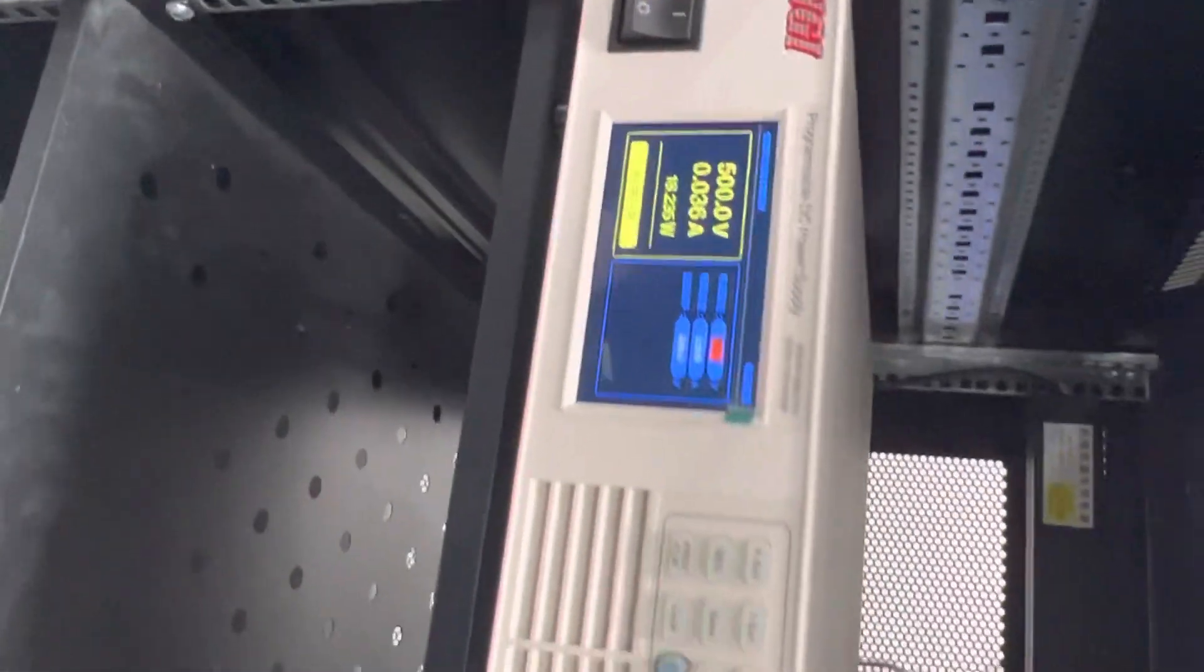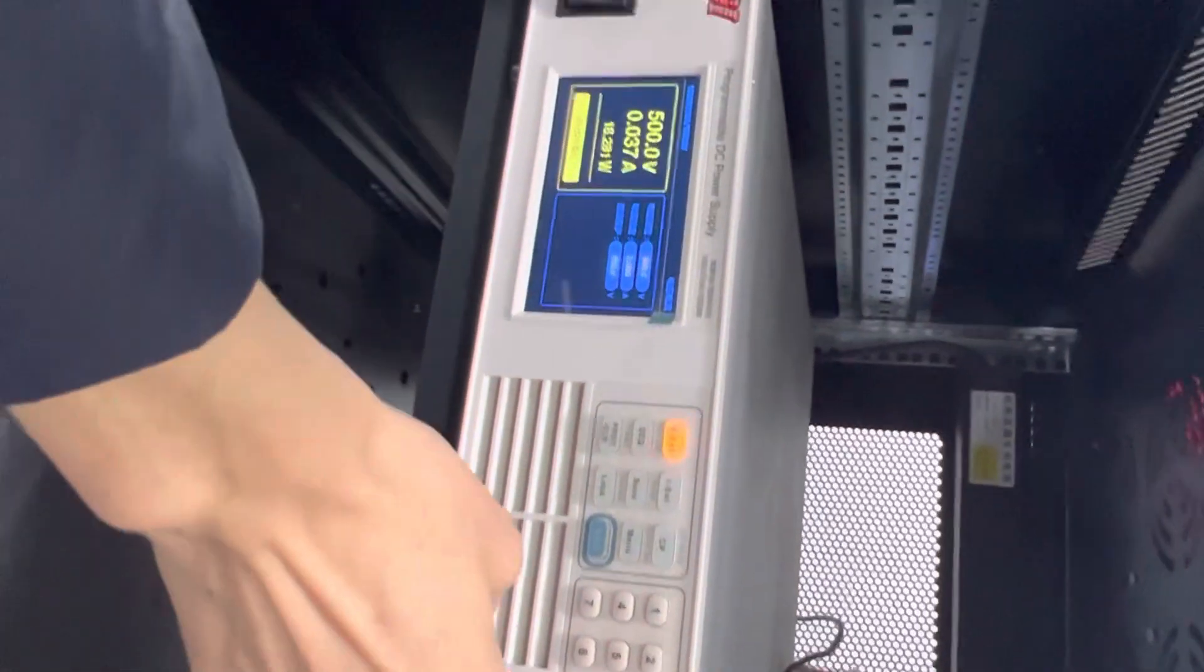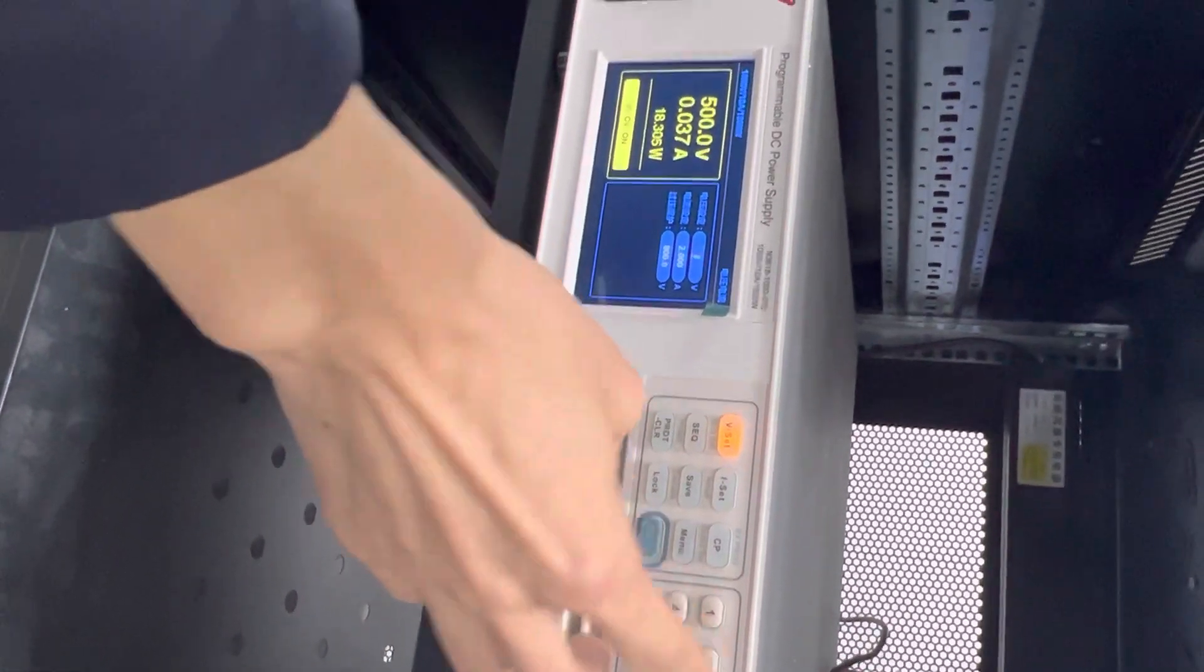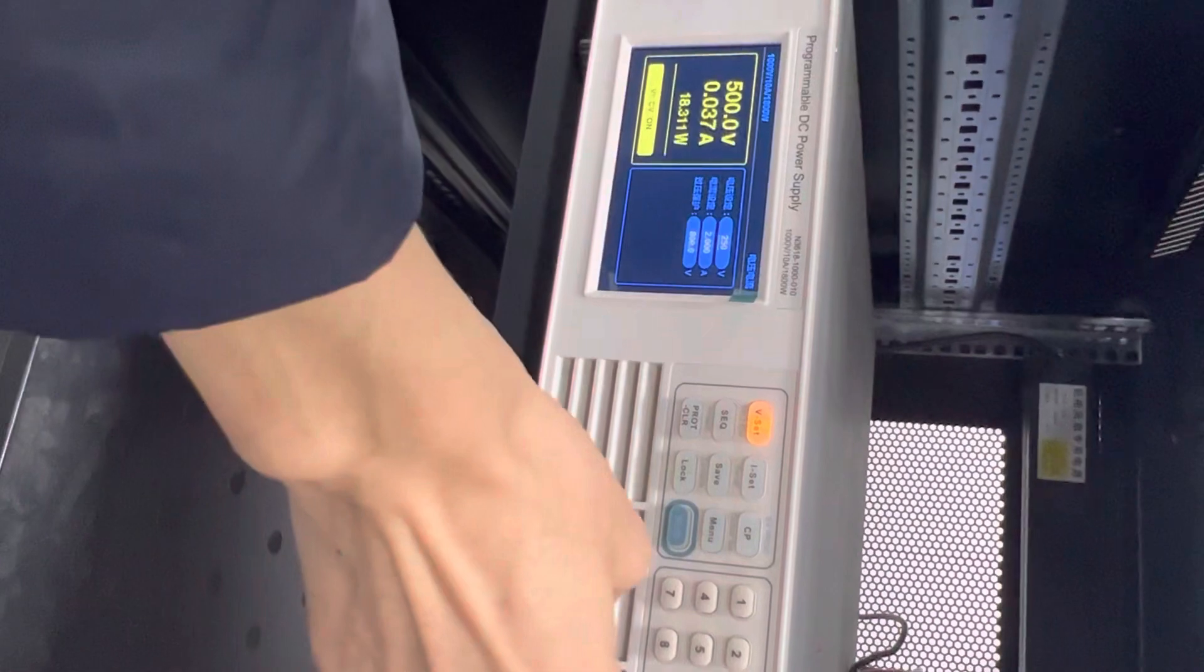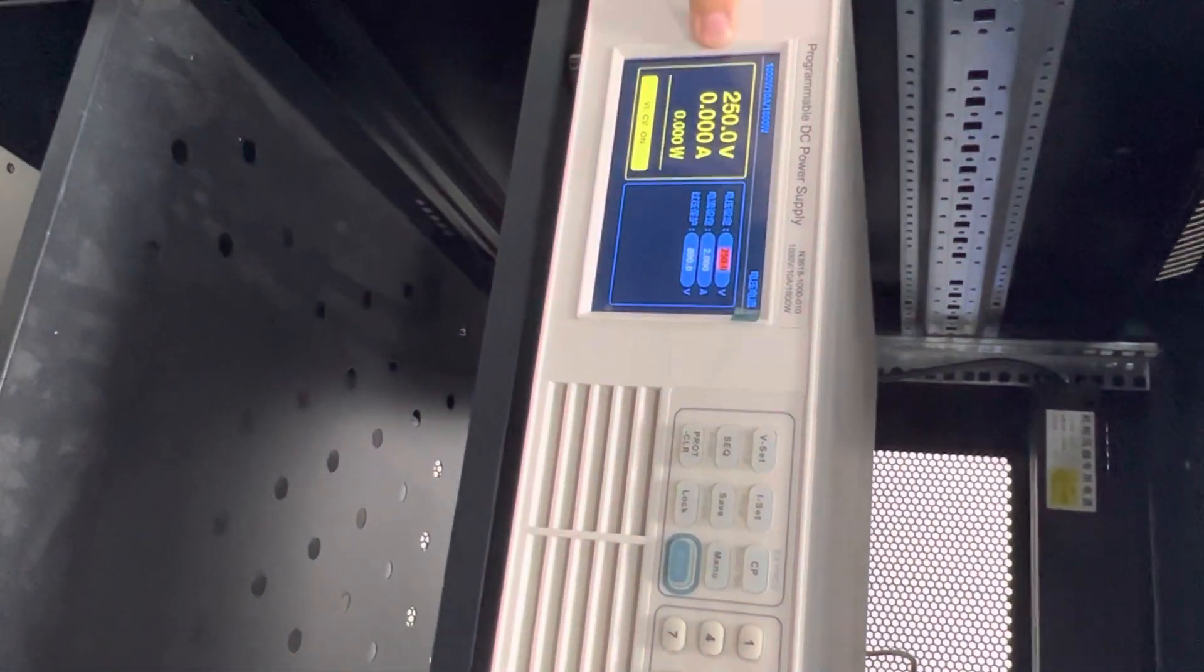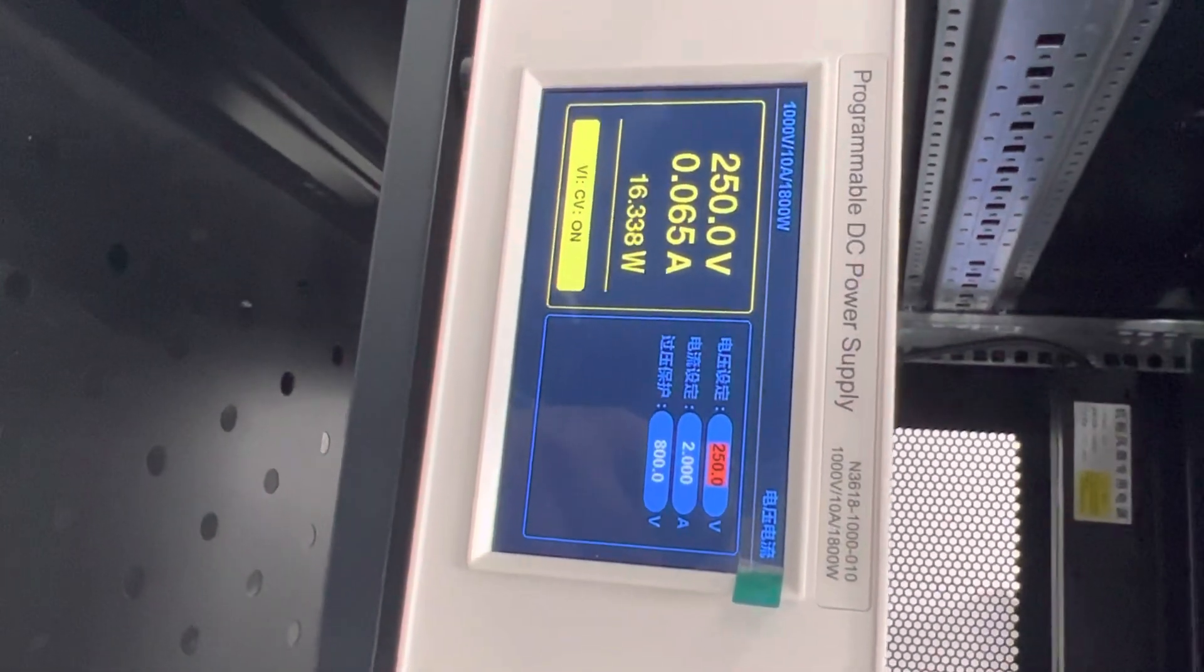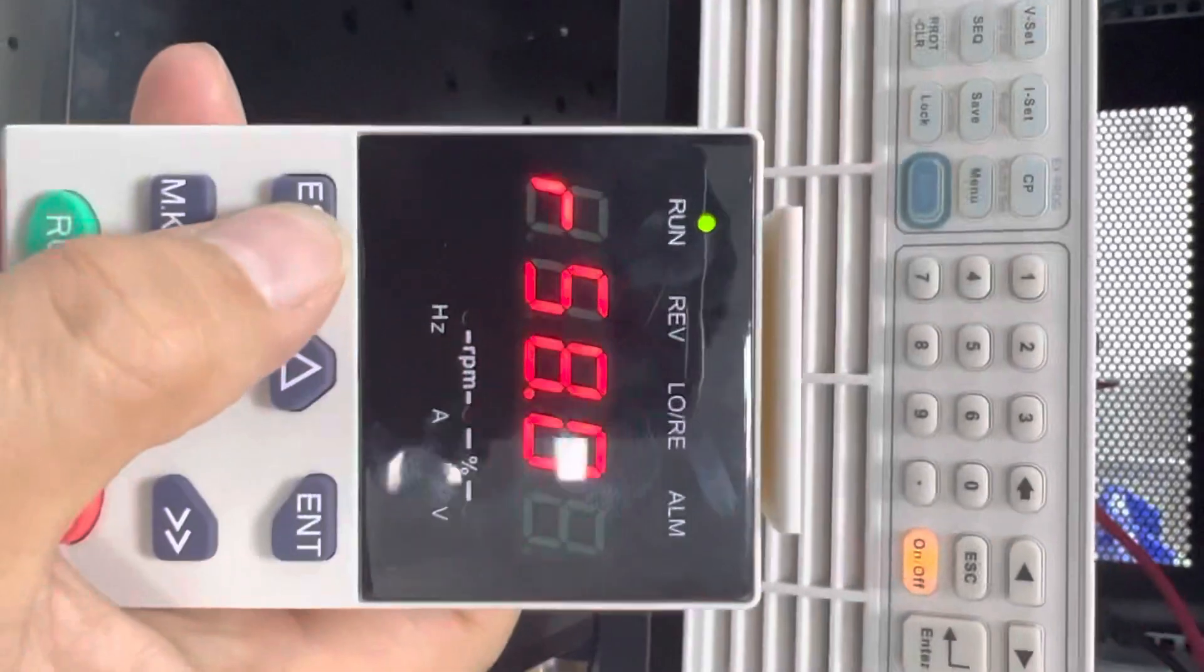Now we can lower the voltage to make the VFD in very low voltage. In normal status without fire mode, it would trip. You can see now it's 250 volts DC, low voltage, but the VFD is still running.